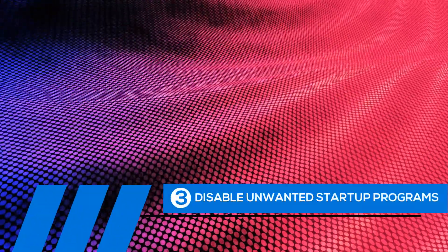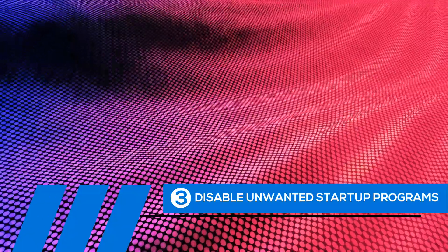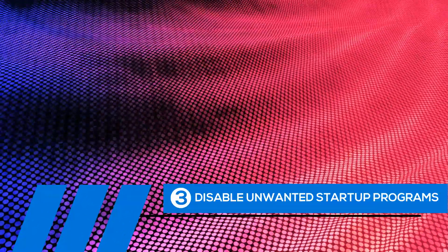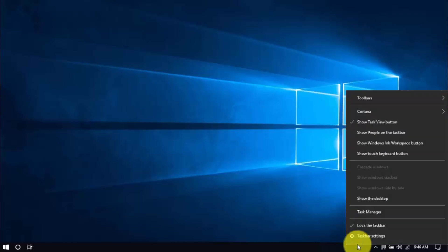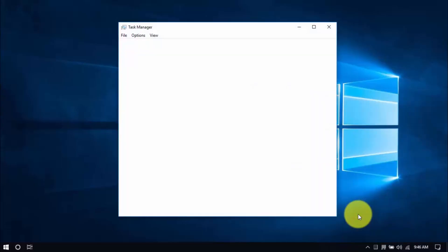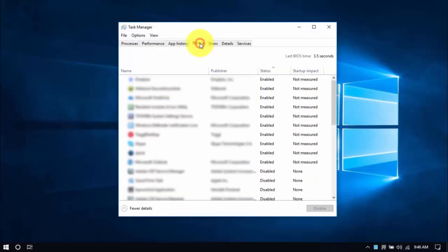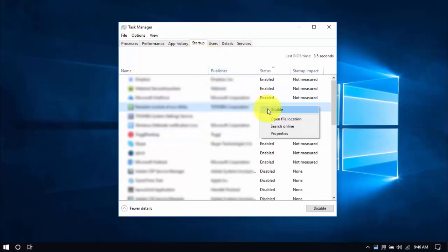Tip number three: disable unwanted startup programs. By default, Windows runs numerous programs at startup so you can easily access them when needed. But not all these programs are used on a regular basis, and worse, they slow down startup speed and overall performance. It's best to disable them. To see these programs, right-click on an empty space in your taskbar, then select Task Manager, then select the Startup tab on top and scroll through the list. Check out the Status column — the ones that are Enabled are the ones we can disable by right-clicking an entry and choosing Disable.